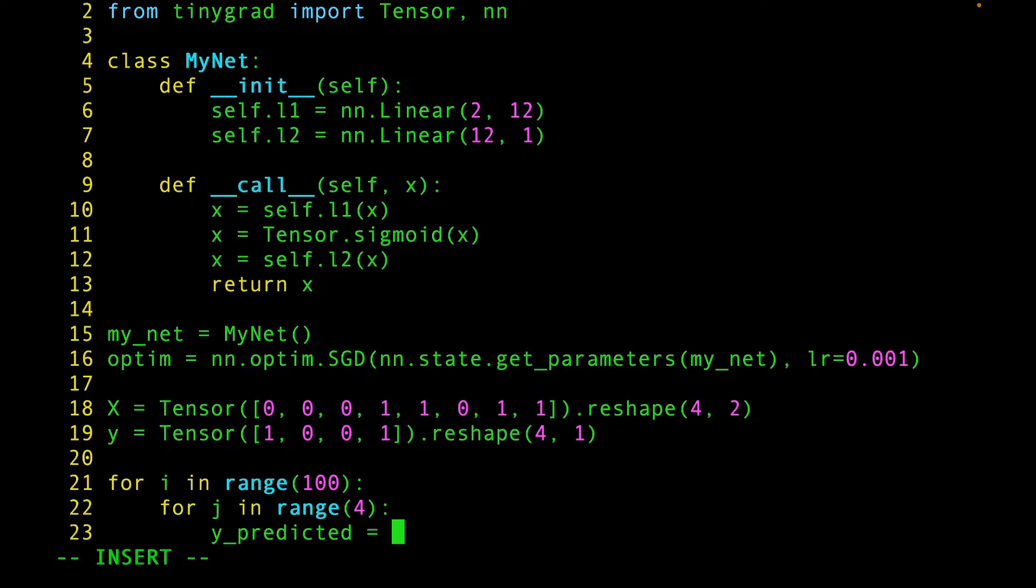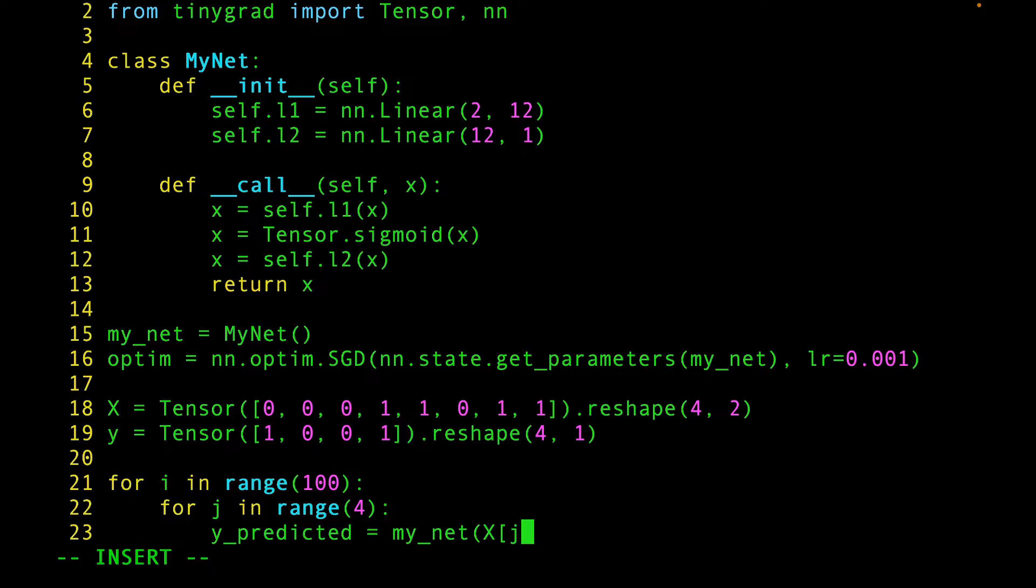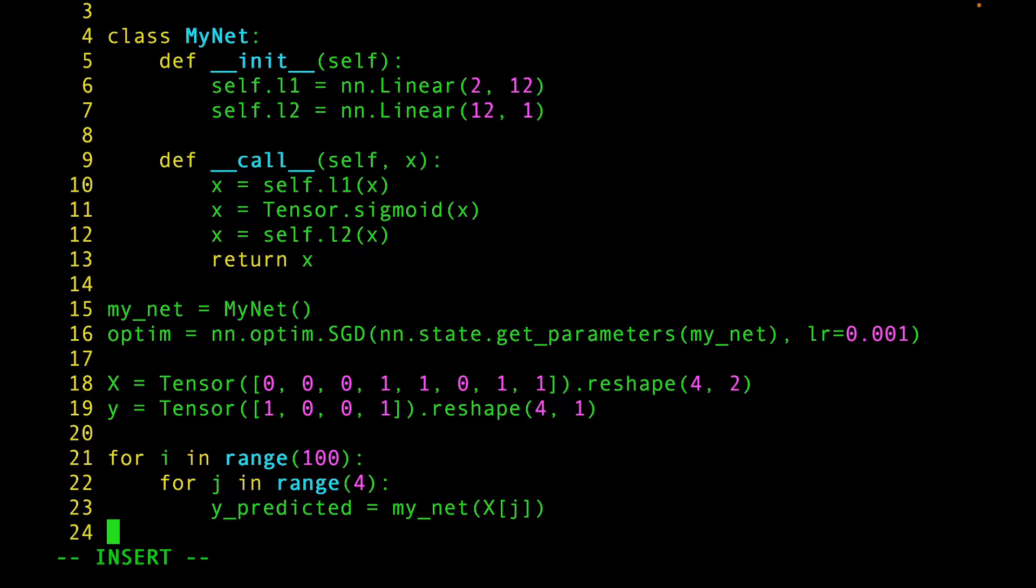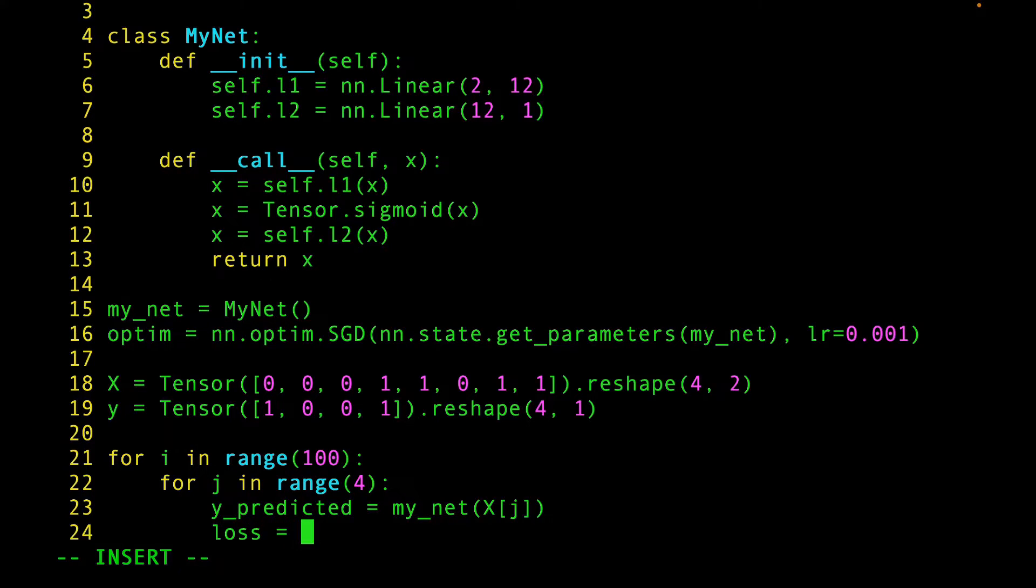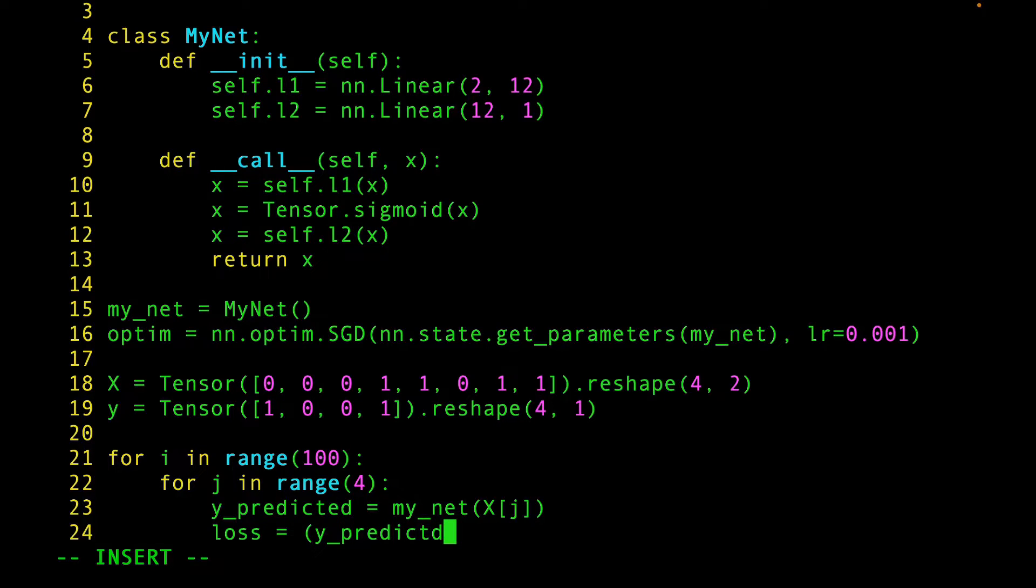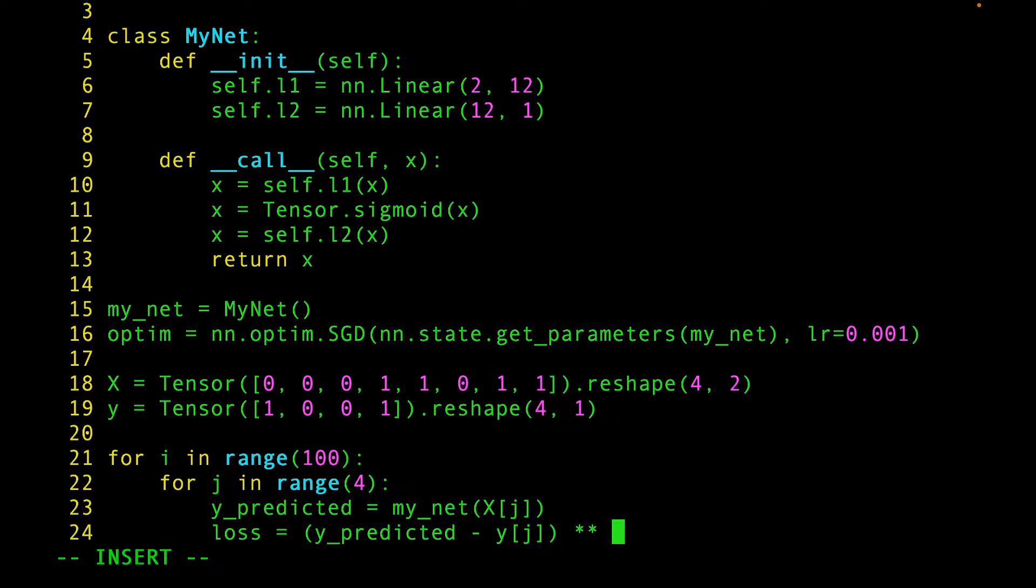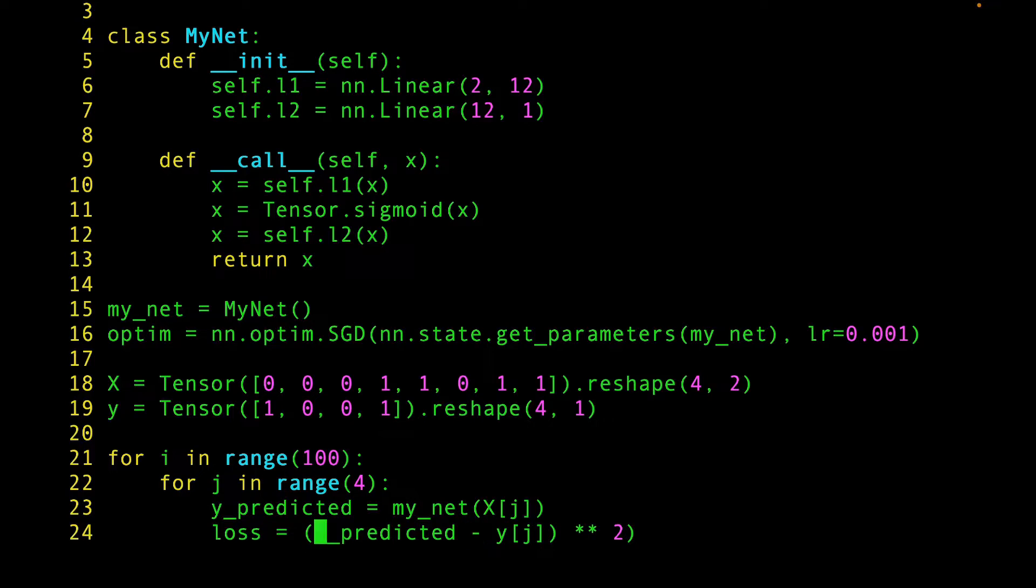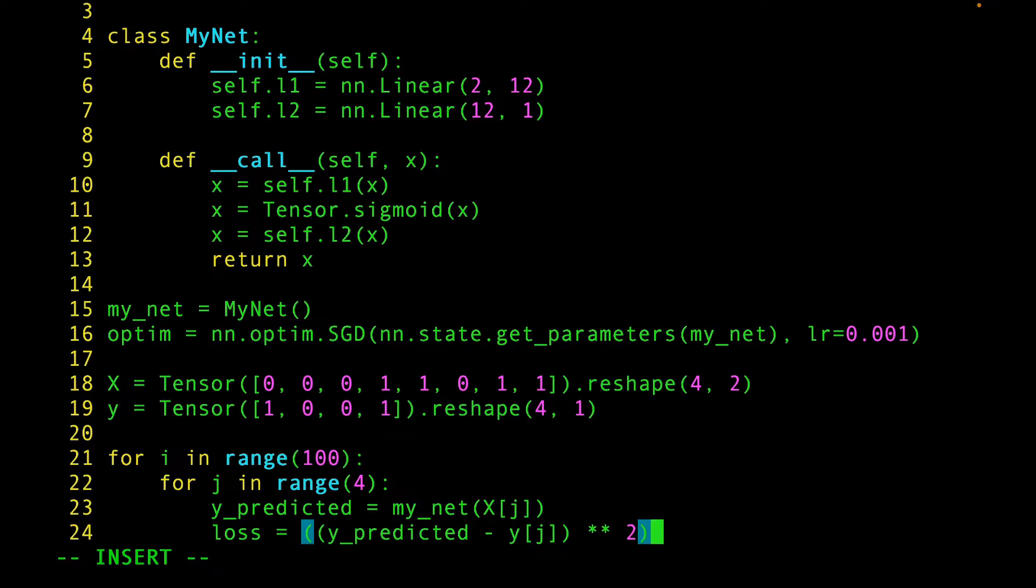This is called the forward pass. And calculate the loss. We can calculate the mean squared error loss here. So, subtract the predicted value from the expected value. Square it. And then call the mean function.